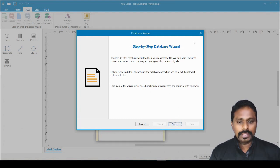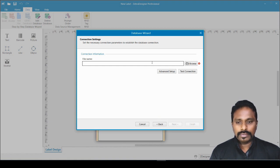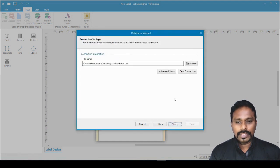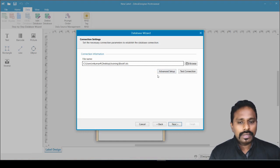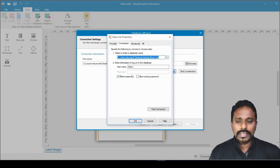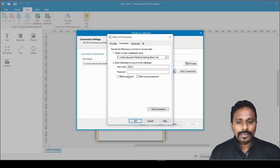For this video I'll click Excel. The step-by-step database wizard pops up. Click Next, and it asks for the file location. I click Browse, navigate to my desktop training folder, and pick the file. You also have options for Advanced Setup and Test Connection — useful if the file is on a network or shared folder. In Advanced Setup you can set a username and password if the file has access restrictions.